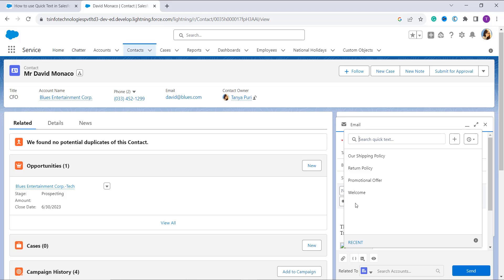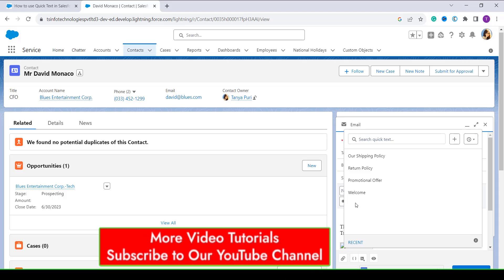Now in the quick text menu, select the quick text message that you want to insert by clicking on it. Or we can also search for a specific quick text by typing the name in the search box.